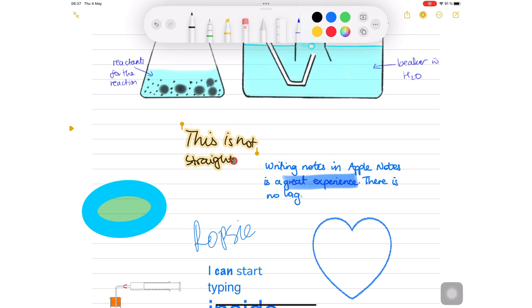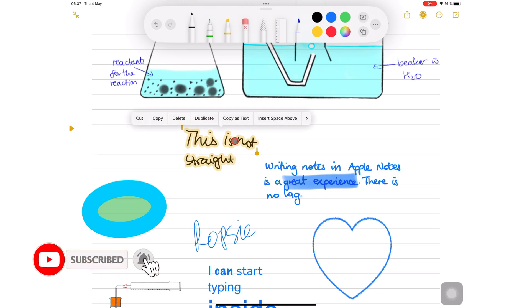That is all about the lasso tool in Apple Notes. Thank you for watching, see you in the next episode.